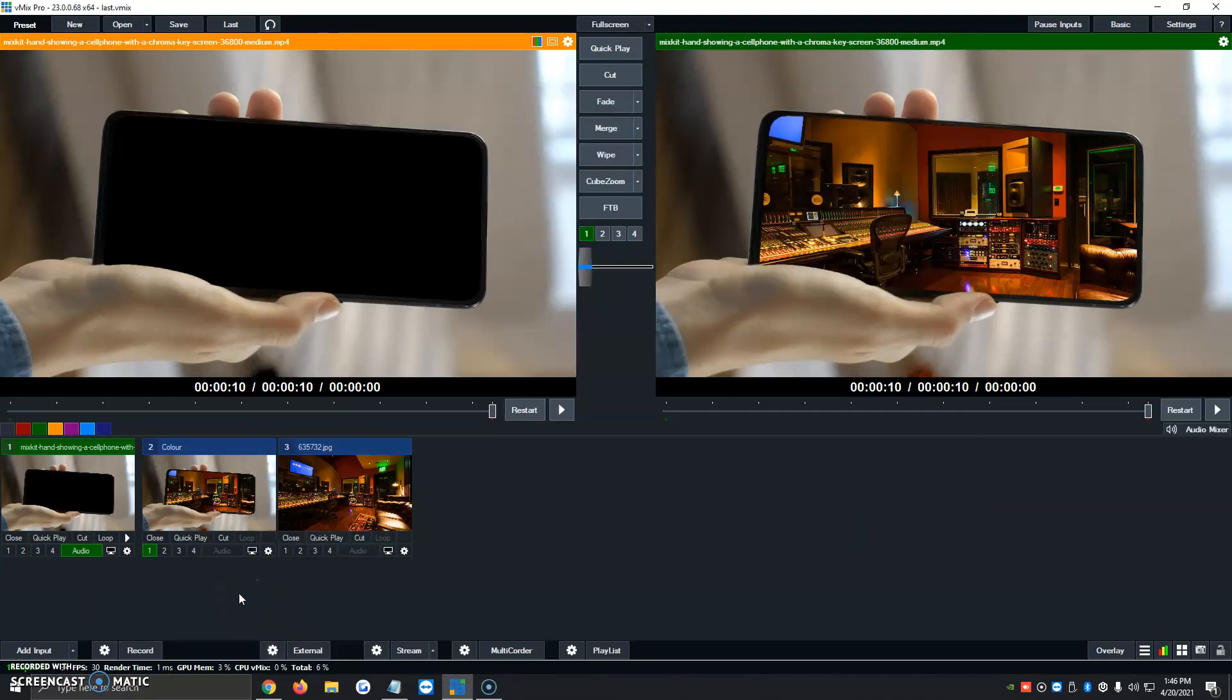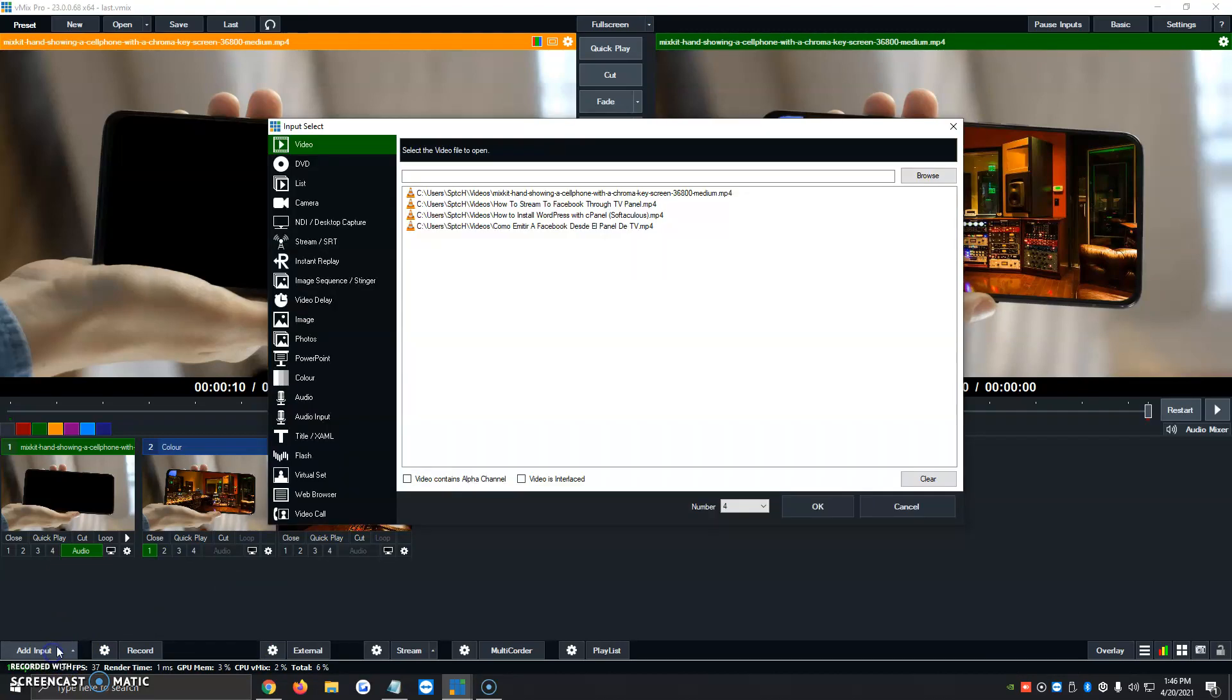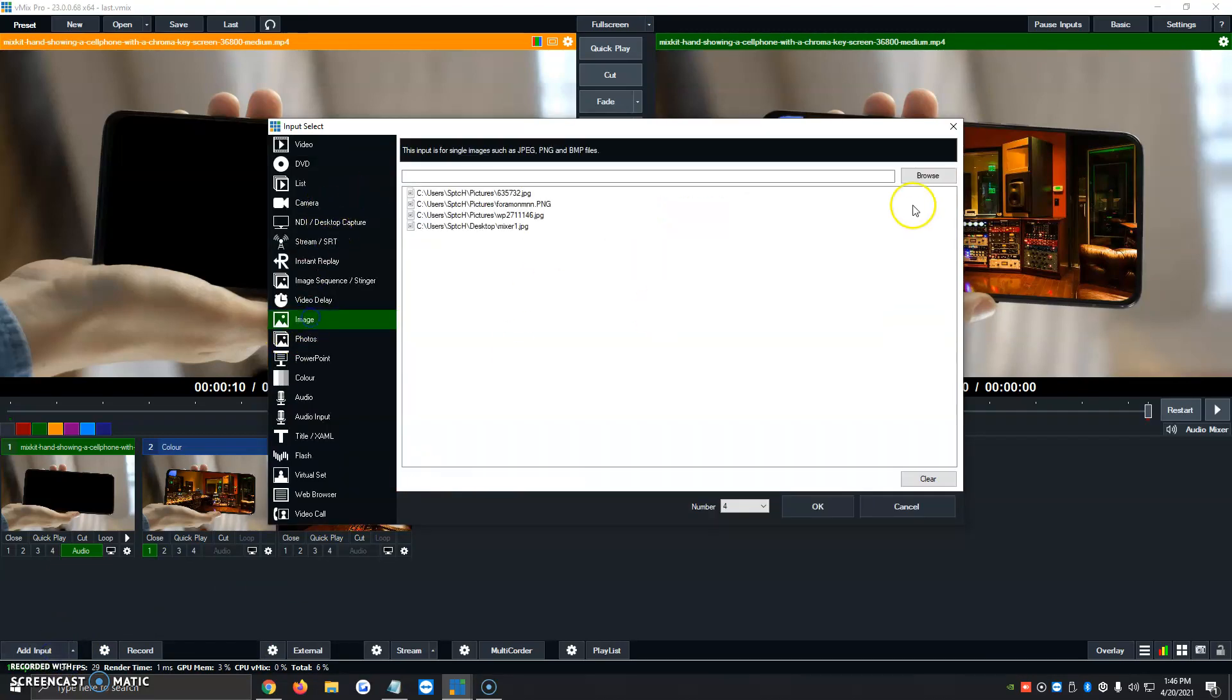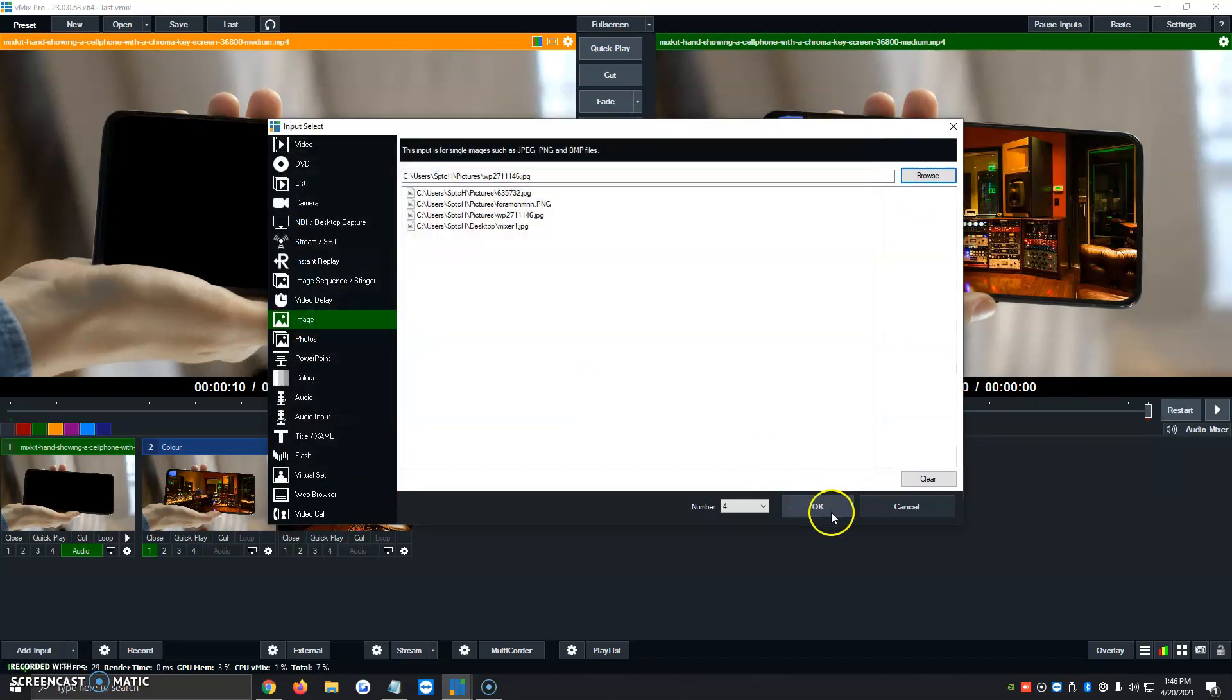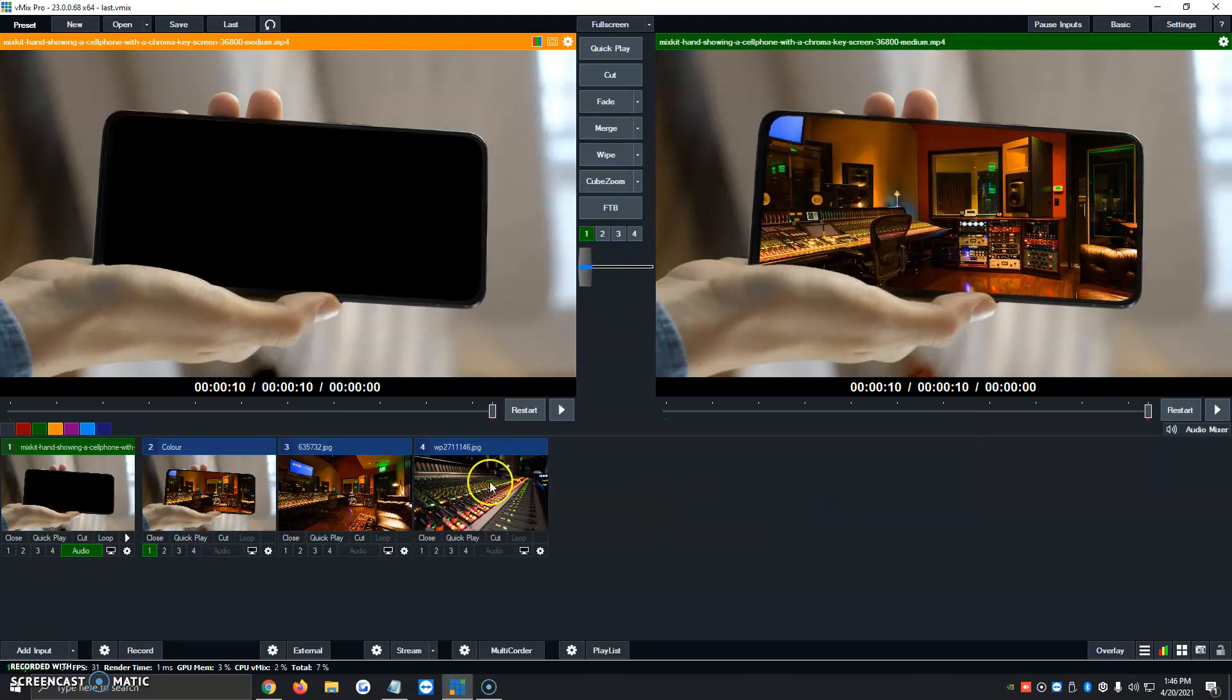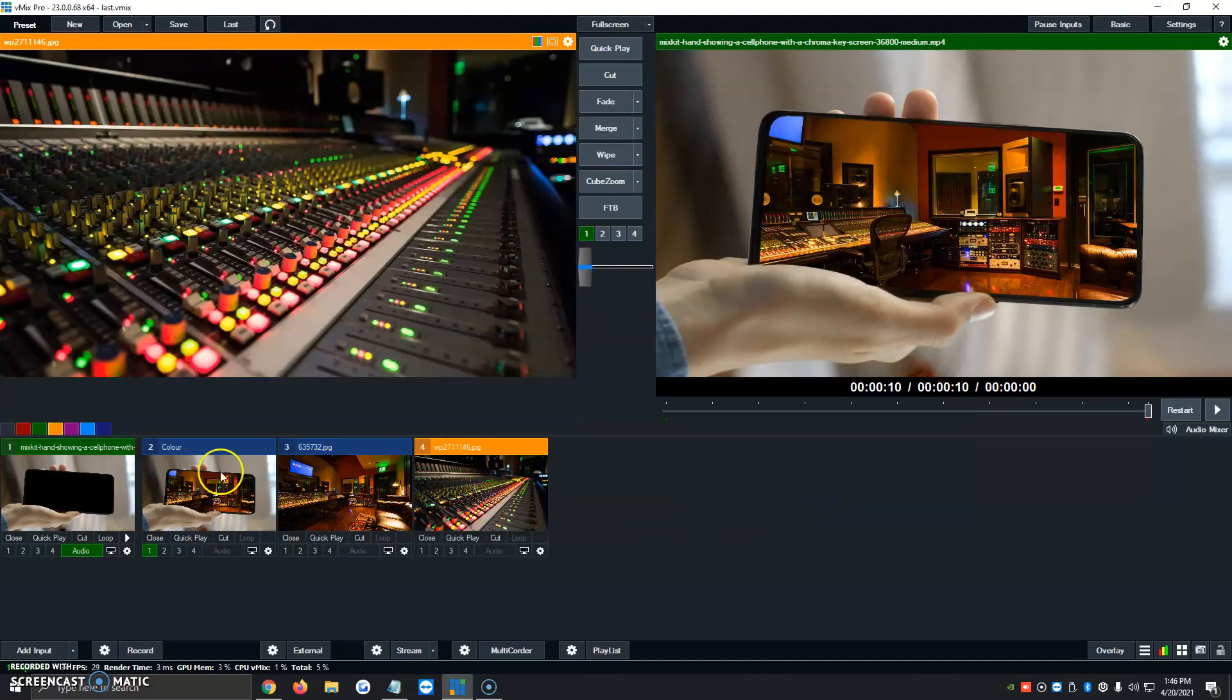So for the sake of the video, I'm also going to add another picture so you have a better idea as well. So we're going to click on Add Input. We're going to click on Image, Browse, and let's add for now this one right here. Another mixer of radio.